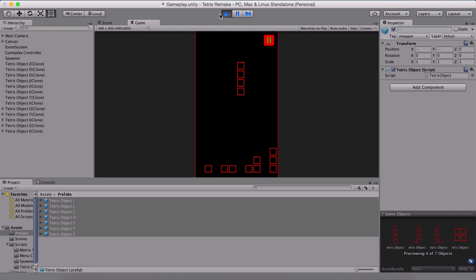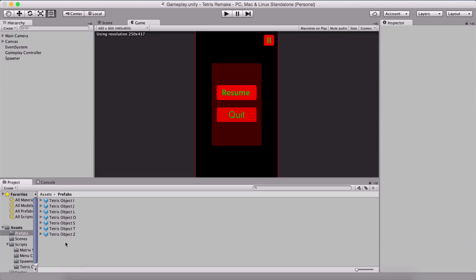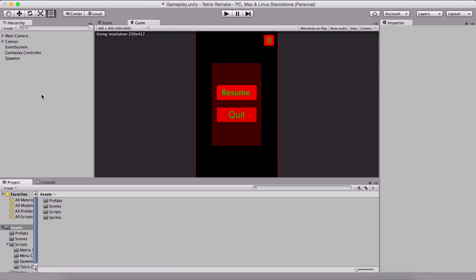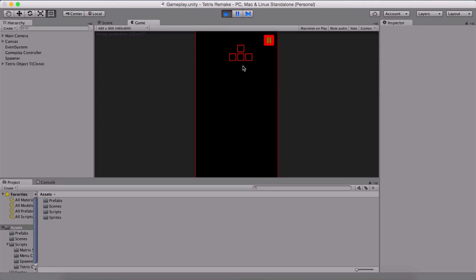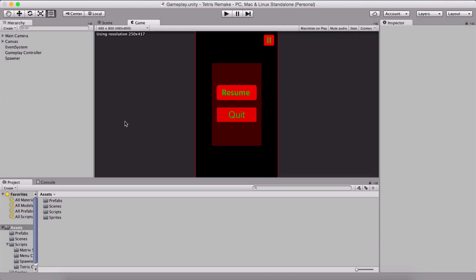We are done with the game. Go crazy with it, tell your friends. We have created one of the most popular games out there — Tetris, which was published in the 1980s. We saw the techniques we need to use and how we move pieces by one unit left, right, or down. Congratulations — we have finished our game!